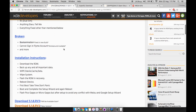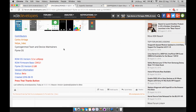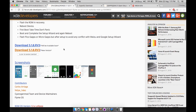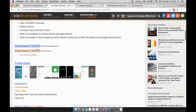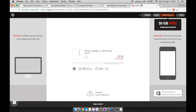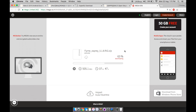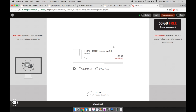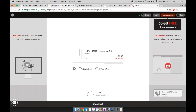Head over to the links in the description. The first link will take you to the XDA forum. Select the latest version — by the time I upload this video the V3 should be available. Head over to that link and download the file.